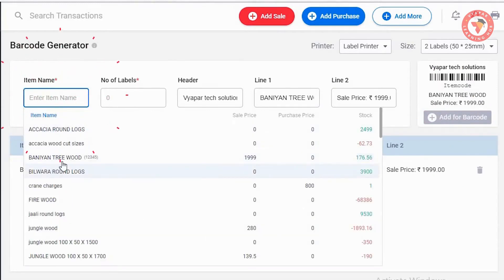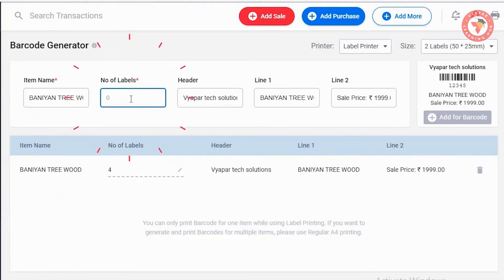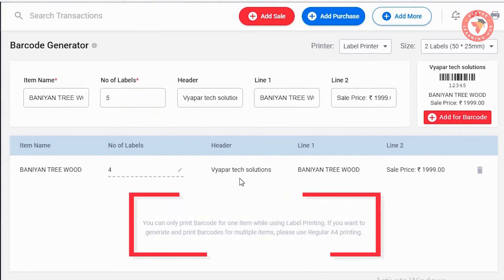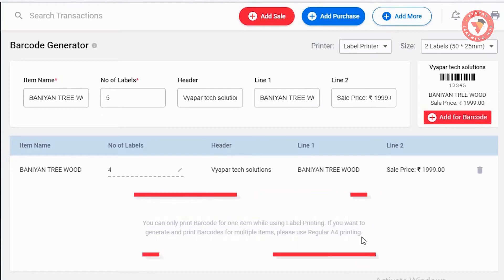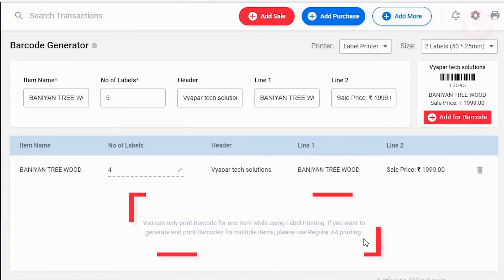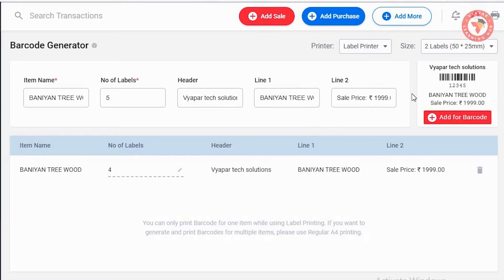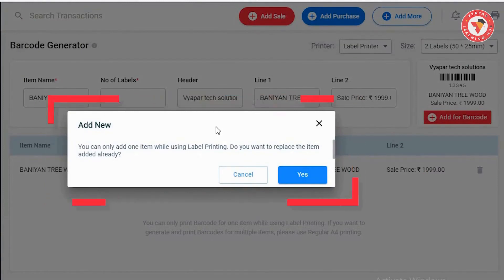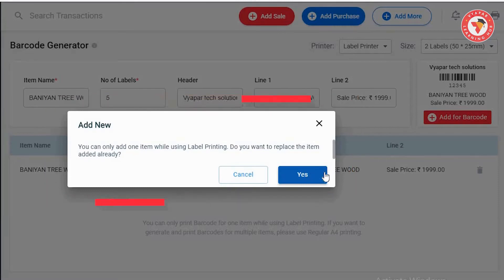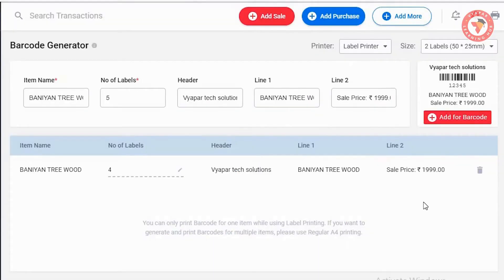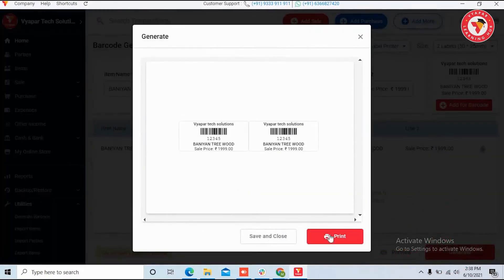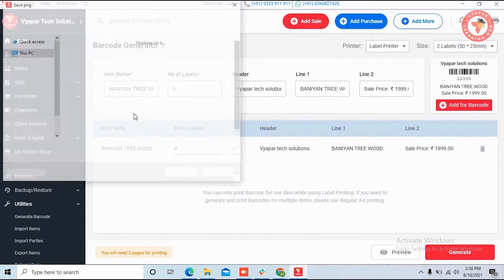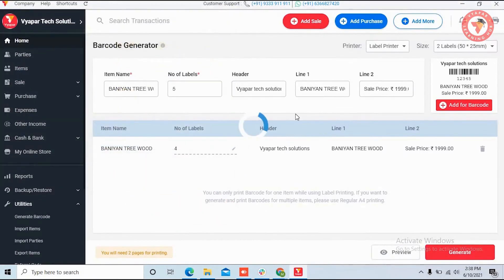If all the details are correct, click on the Add to Barcode button, and this entry will be shown in the list. Now there are two things to keep in mind with the label printer. First, you can only generate a barcode for one item at a time. If you need to generate barcodes for multiple items together, you should use the regular printer. Second, if you want to add a second item, click the Add to Barcode button — it will give a warning that you cannot add multiple items. But after clicking Yes, you can replace the previously added item with the new one. After this, click on the Generate button. You can click Print to print directly, or click Save and Close to save the PDF file in your system.